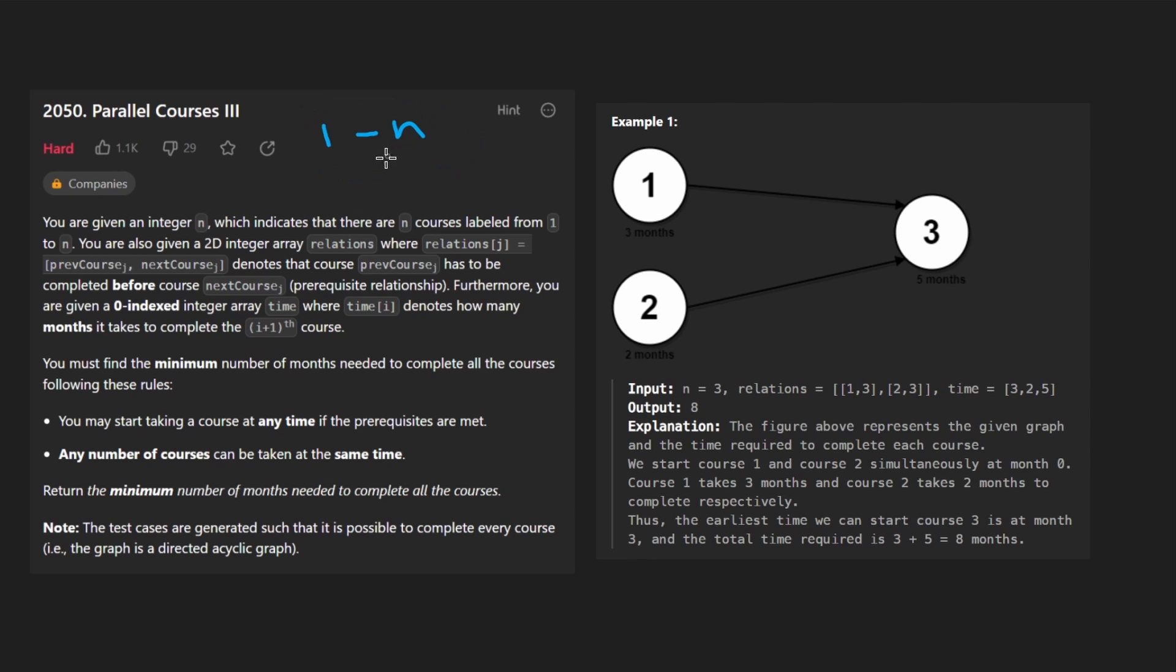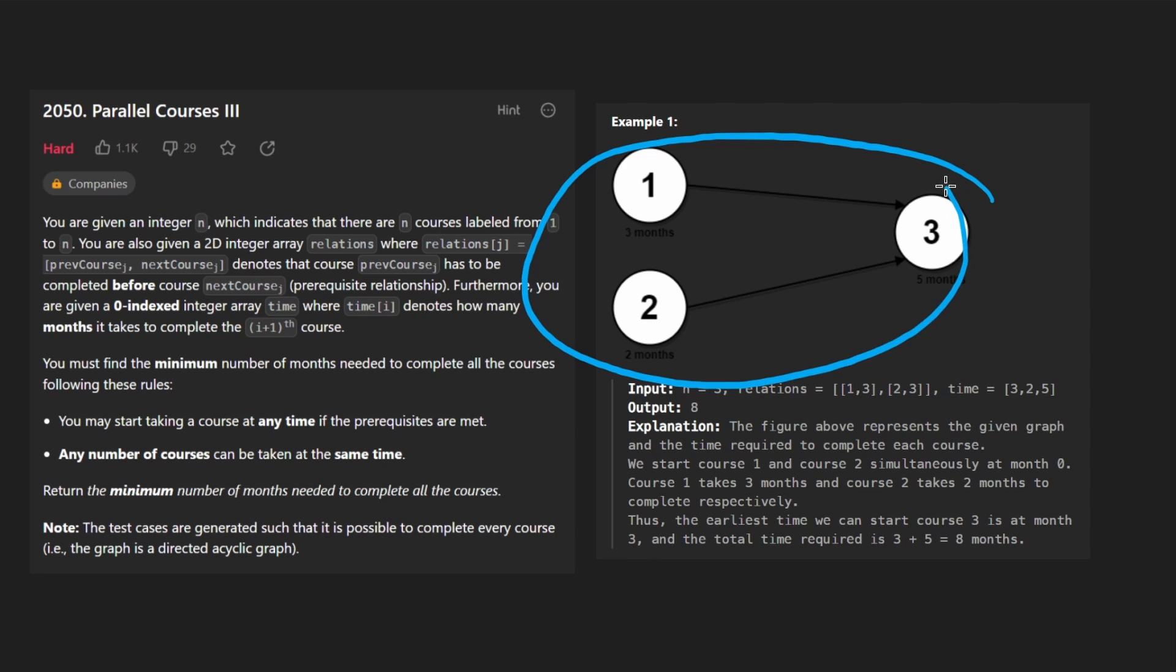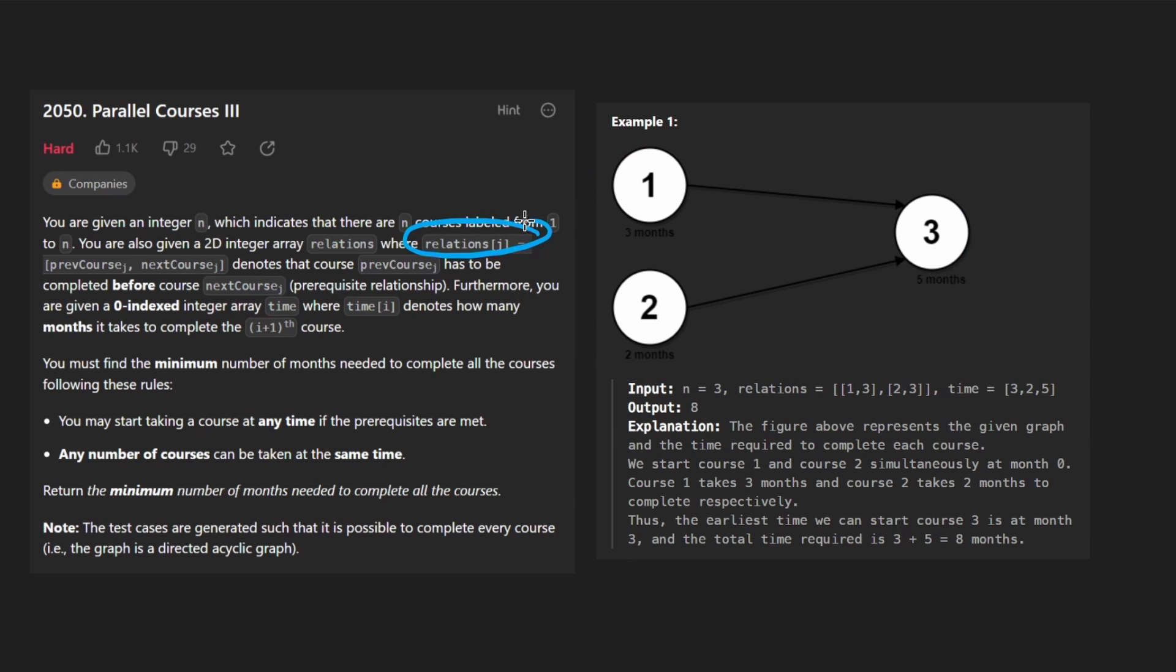But otherwise the problem isn't super complicated. You can see this is an example graph. We're also given an array of relations which is basically an array of edges. So it will map a source node to a destination node like this.